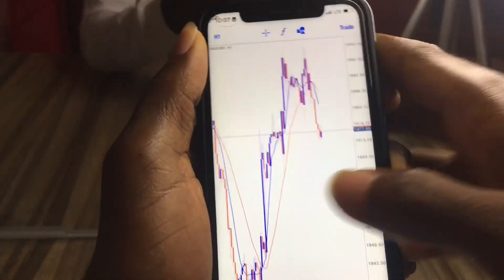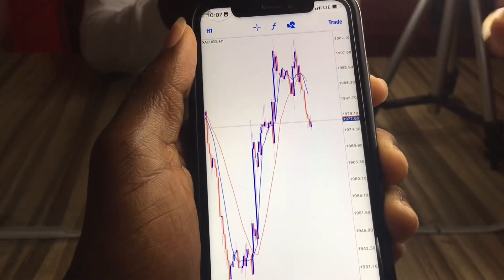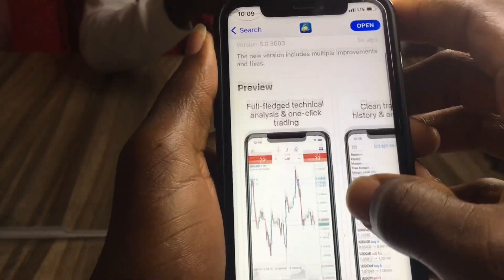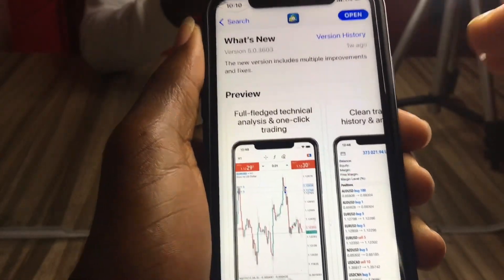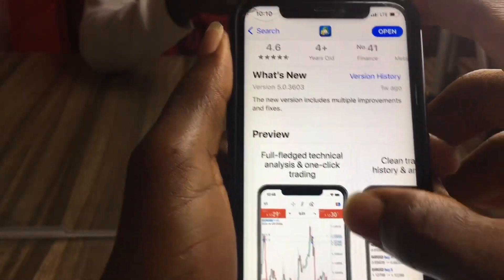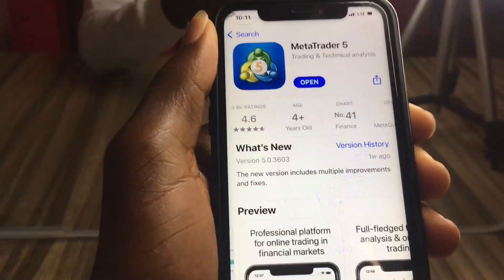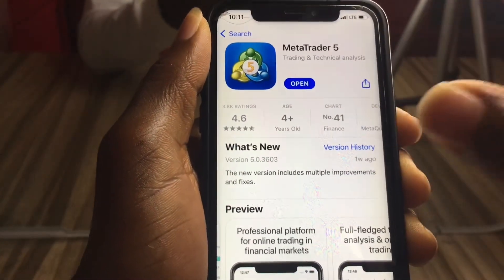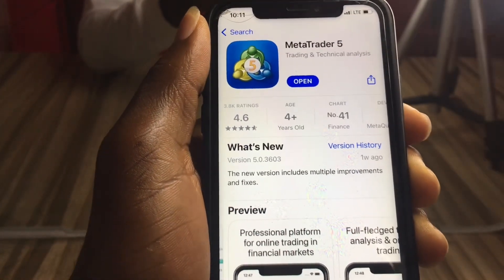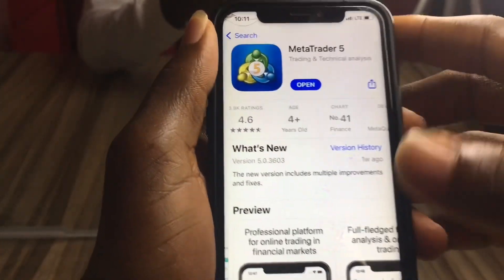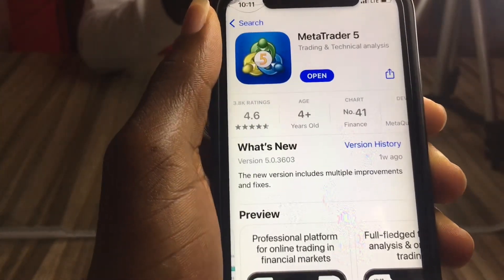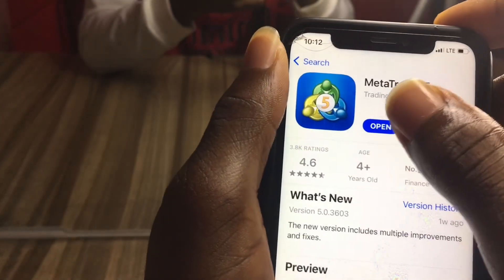I never realized that MetaTrader 4 was just a limiting app until I had to try something different. I just downloaded MT5 recently and had to go through it and study the functionalities inside out. I've used MT5 in the past but these features were not available — it's due to a recent update. If you already have MT5, go ahead and update the app because if you don't update it, you won't see what I'm about to show you.